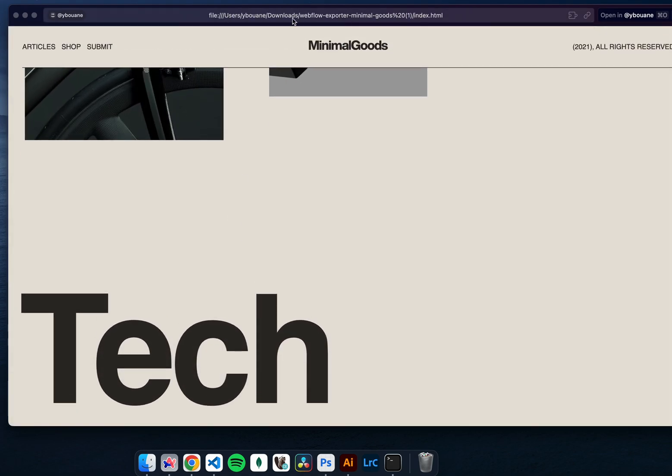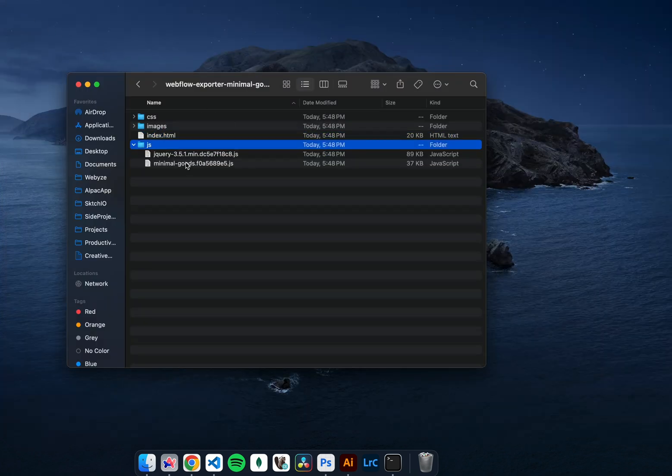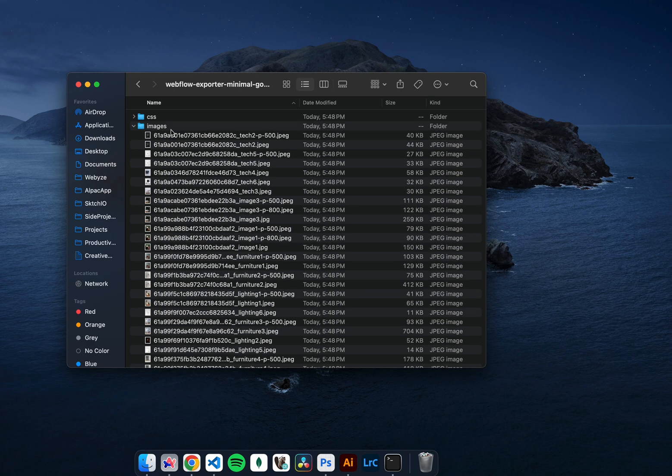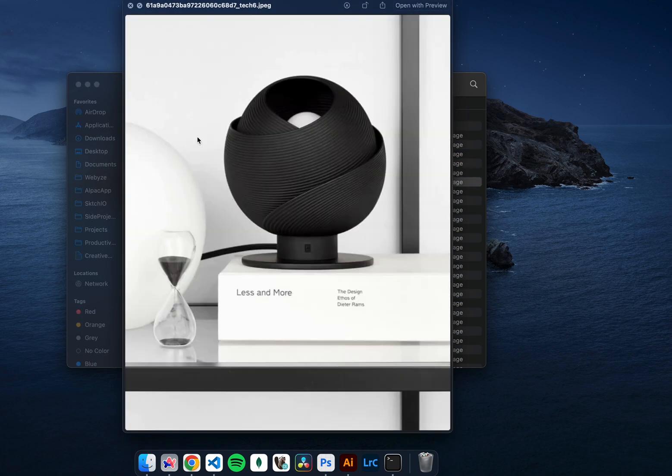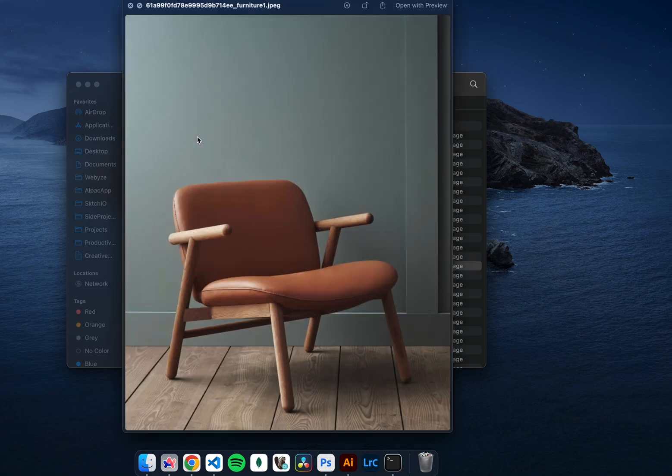If you look at the downloaded folder, you'll notice that all the necessary JavaScript, CSS, and media files were downloaded. You can now upload your website on your own servers if you want and host it.